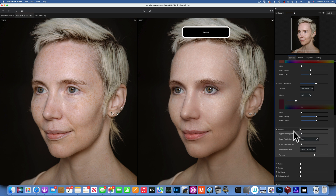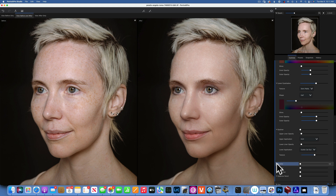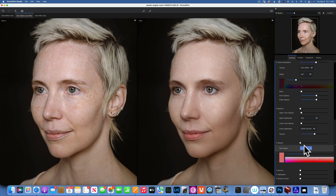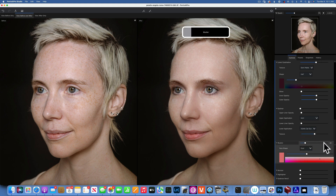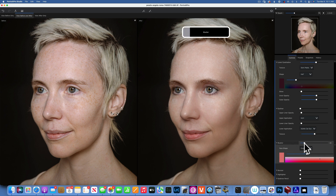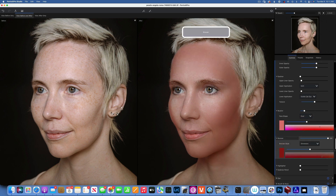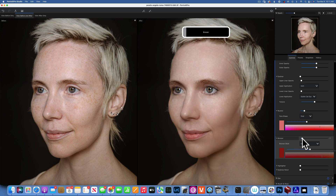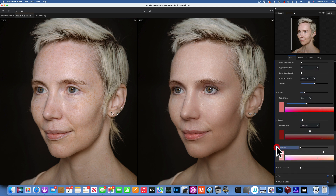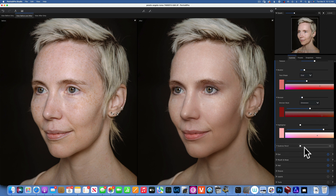We have the blusher — you can choose the shape of the face and the tone of the blusher. We only want a tiny little bit for this image. You can use bronzer as well — same thing, you can choose your color. I'm just going to add the tiniest little bit. Same thing with highlighter — not going to apply any for this image. Eyebrow pencil — you can darken the eyebrows with that.